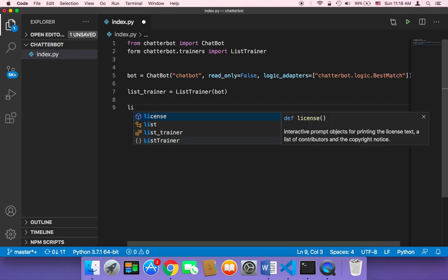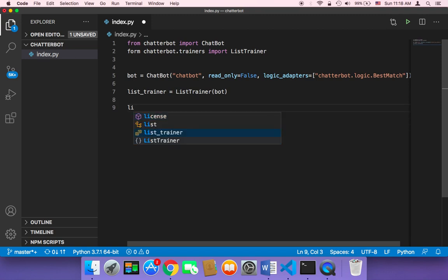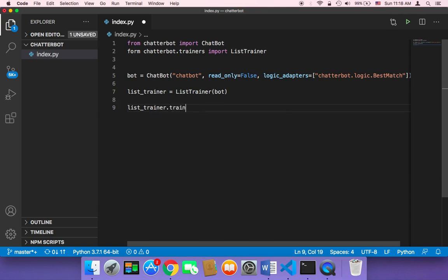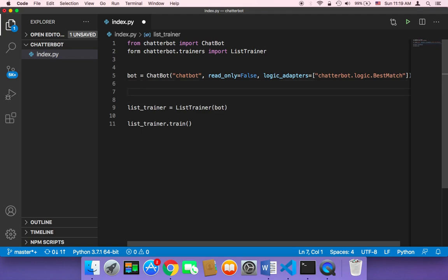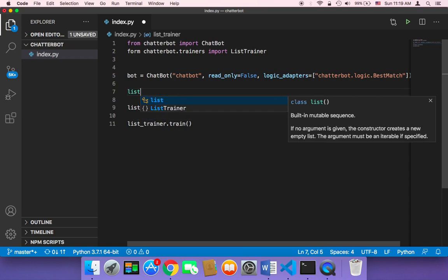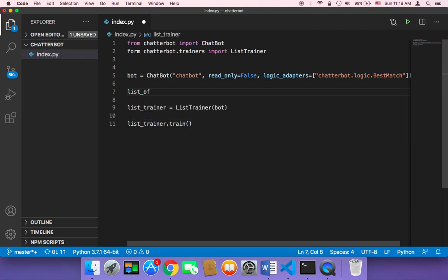Now I'm going to call list_trainer.train() and pass it a list. We need to create a list of questions and answers and pass it to this train method. I'll call this variable list_to_train and set it equal to a list.